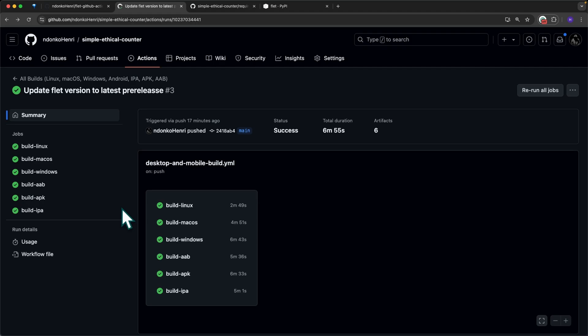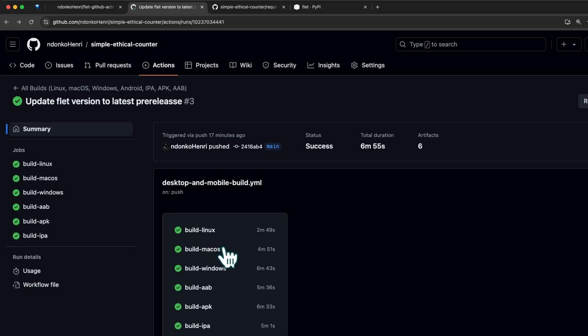Here you can see I'm not on Windows but I'm able to build a Windows application. I'm not on Linux but I'm able to build a Linux application, and so on. It's really advantageous to use GitHub Actions.